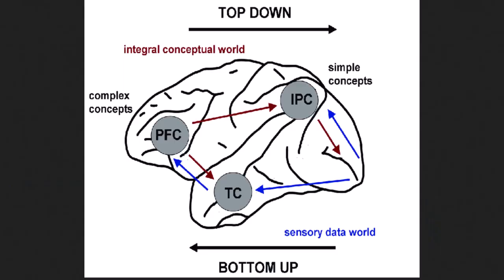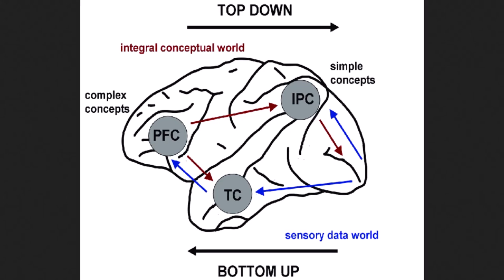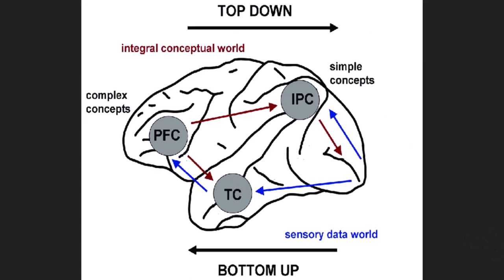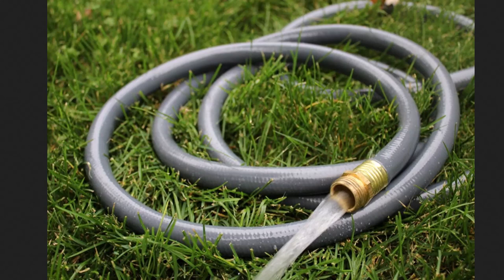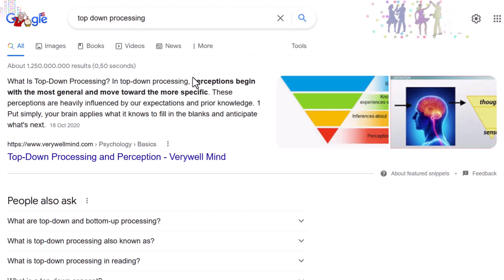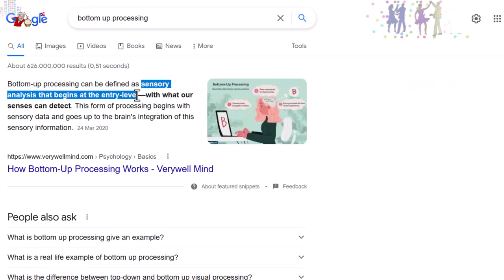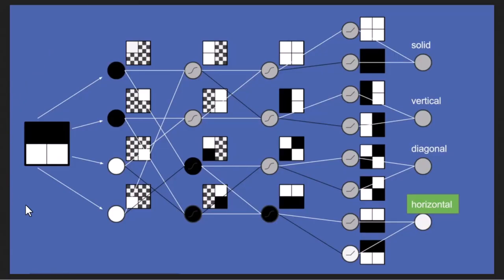By now we should all know how neural networks work. Quick refresher: you've probably heard of the top-down and bottom-up concept. Pretend you're walking through the woods and you hear something slither on the ground — you might think it's a snake because of past experiences or expectations. That's a classic top-down response. Bottom-up is if you see a black thin hose and think it's a snake because of its shape and physical cues.